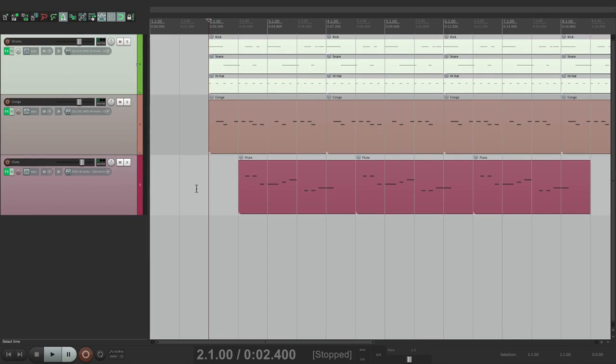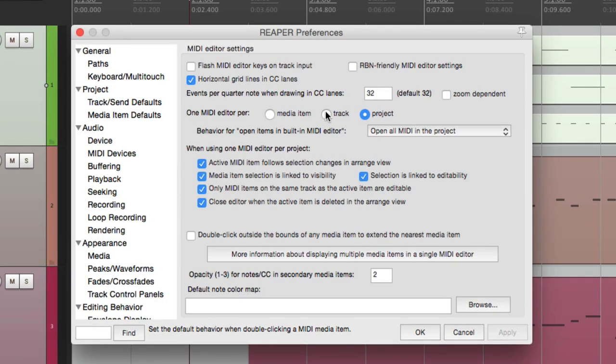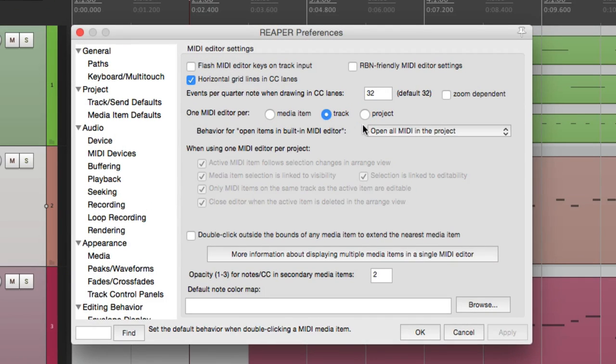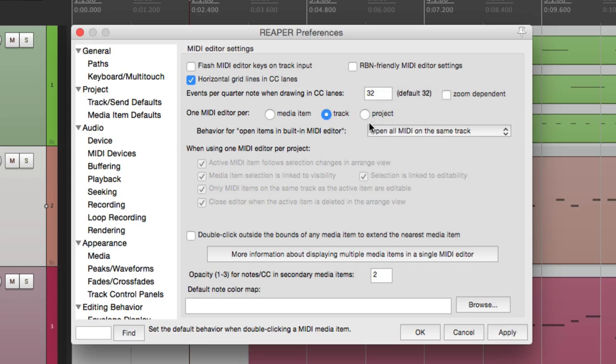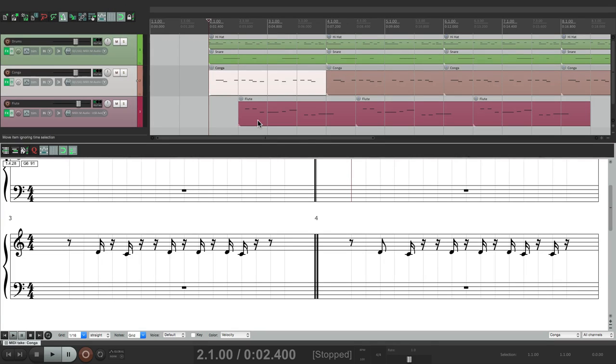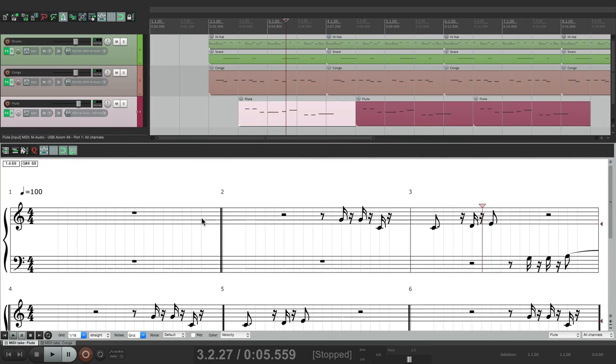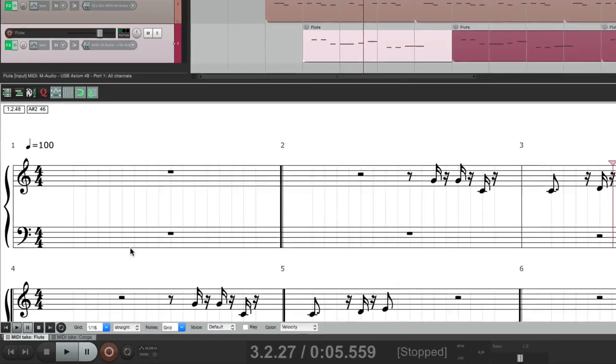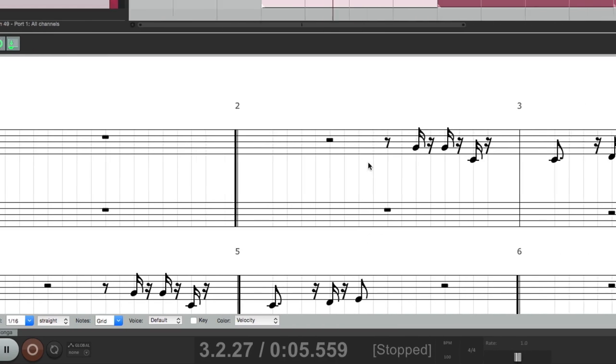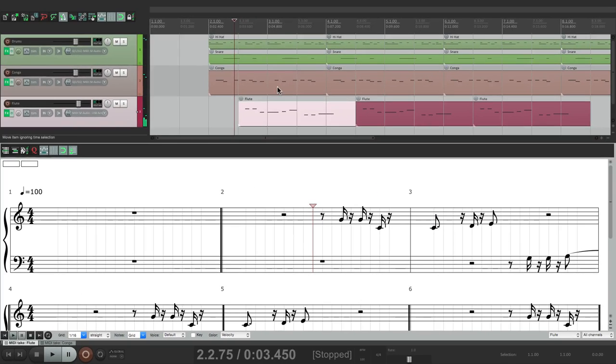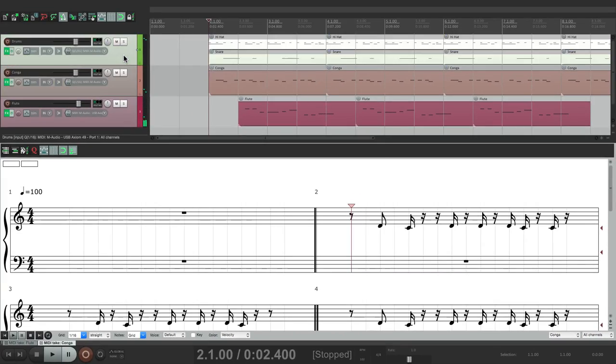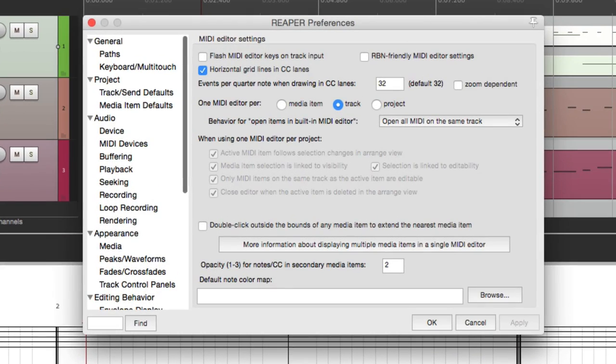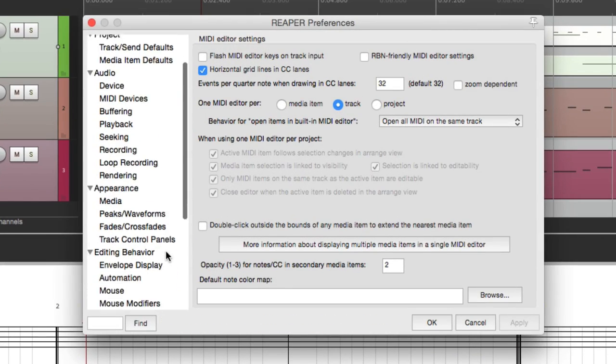But if we switch it back to track, the same thing applies. Choose the conga and we see the conga right here. Or open the flute, and the flute opens up on its own editor. So it'll work with the notation editor the same way.